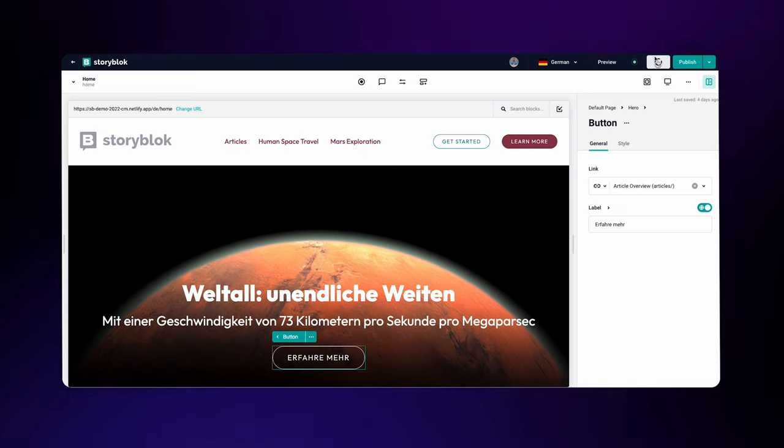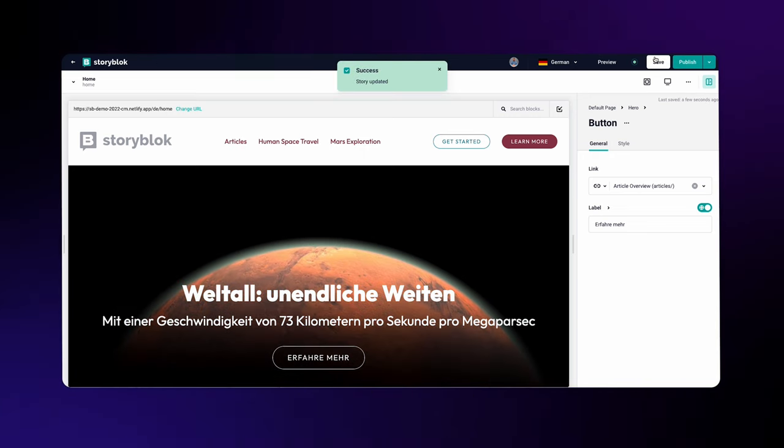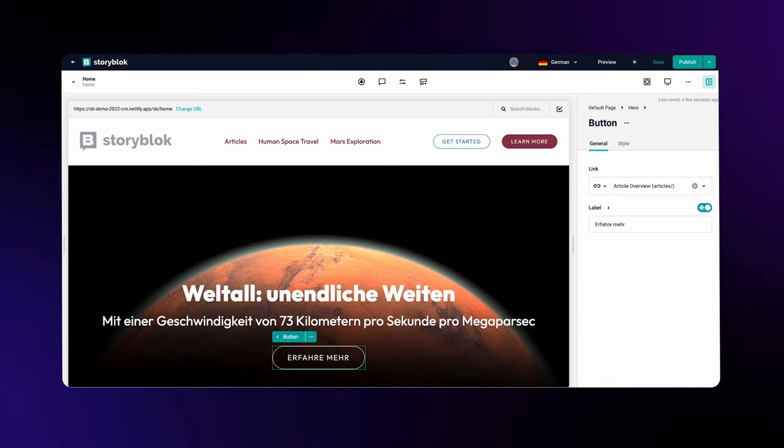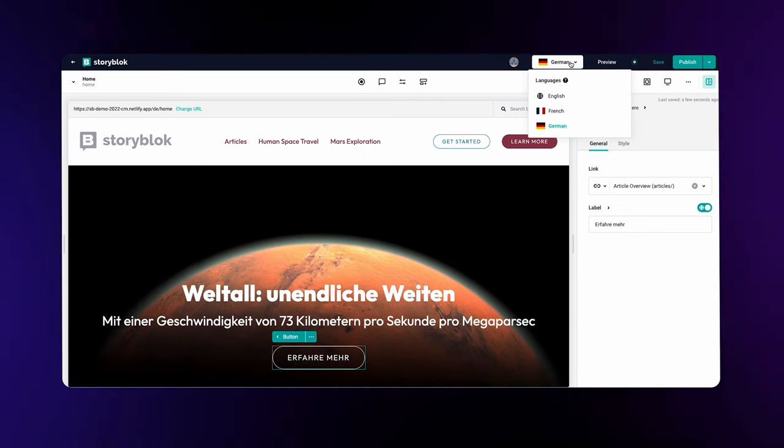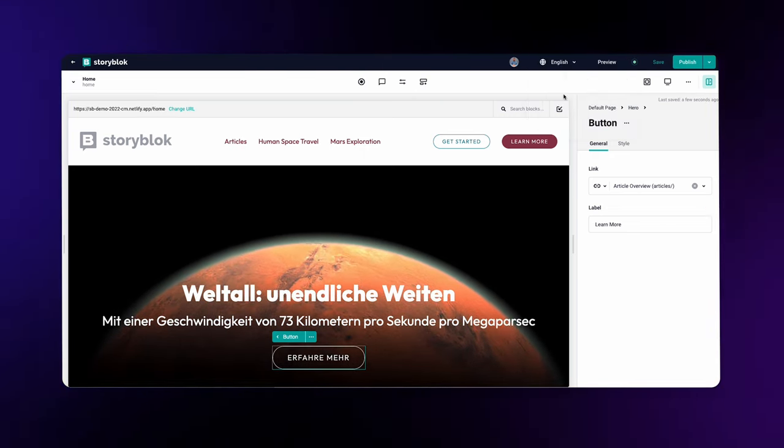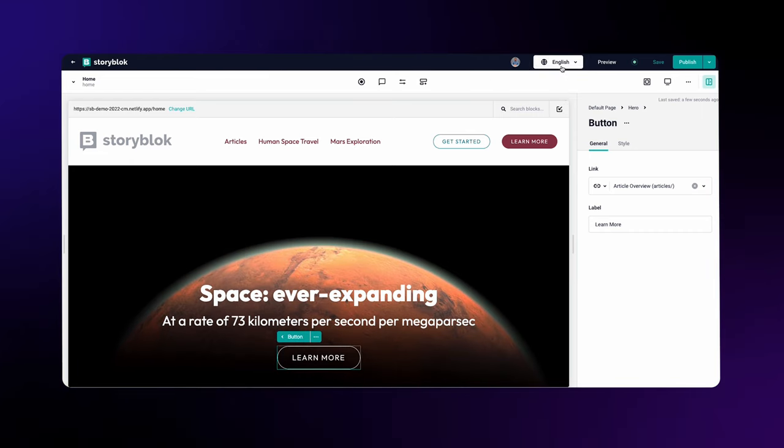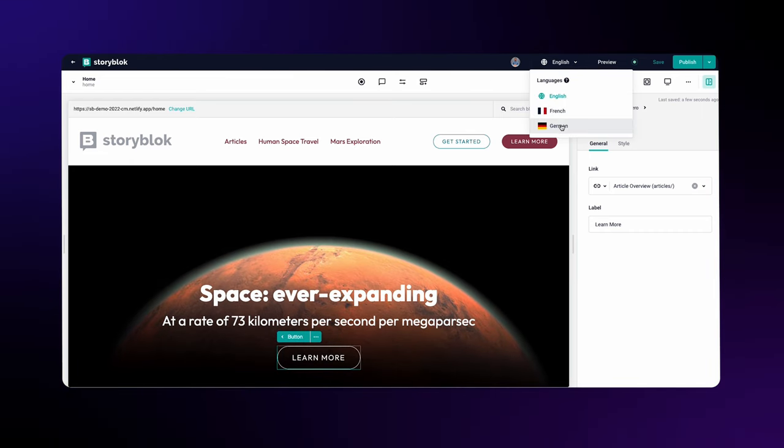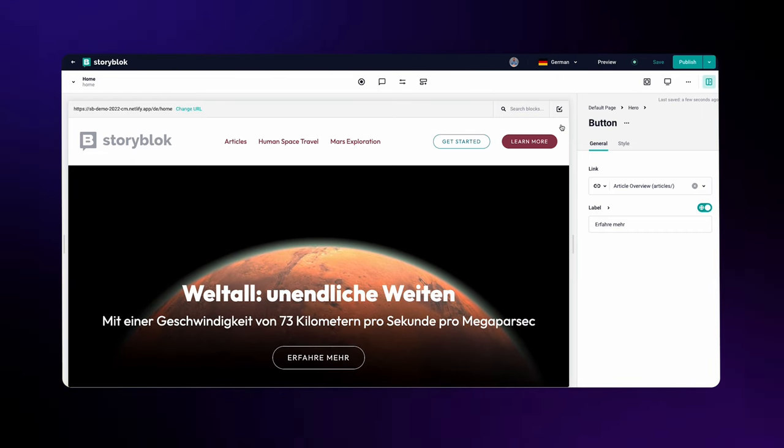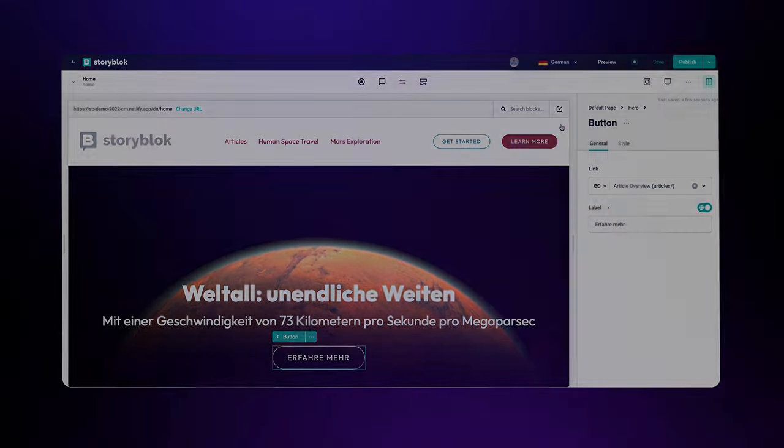Now if I change my language back to default, you can see the English version of my content. And as soon as I turn it back to German, you will see the German version again. Of course you can publish each localized version independently from each other, and you can customize each one however you wish.